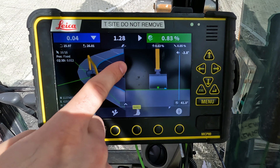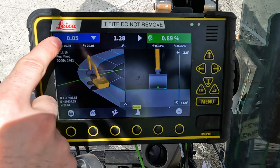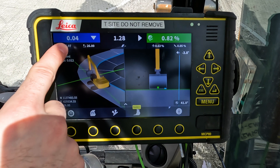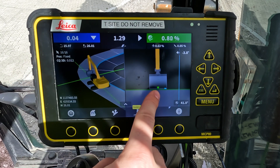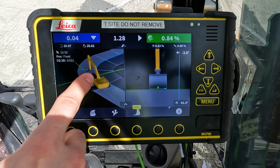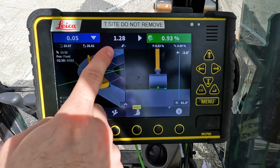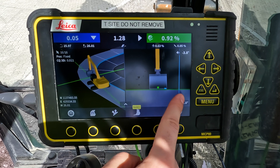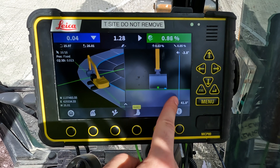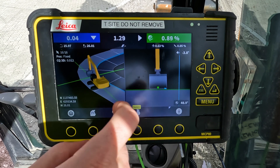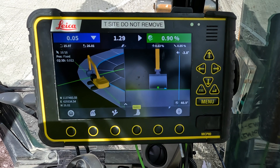And now you can see that we have the height value from our height tool point in the center of the bucket, and we have our side distance from the right corner of the bucket to the center line represented on the run screen. Now you can add any offsets you would like — otherwise we're ready to start working.